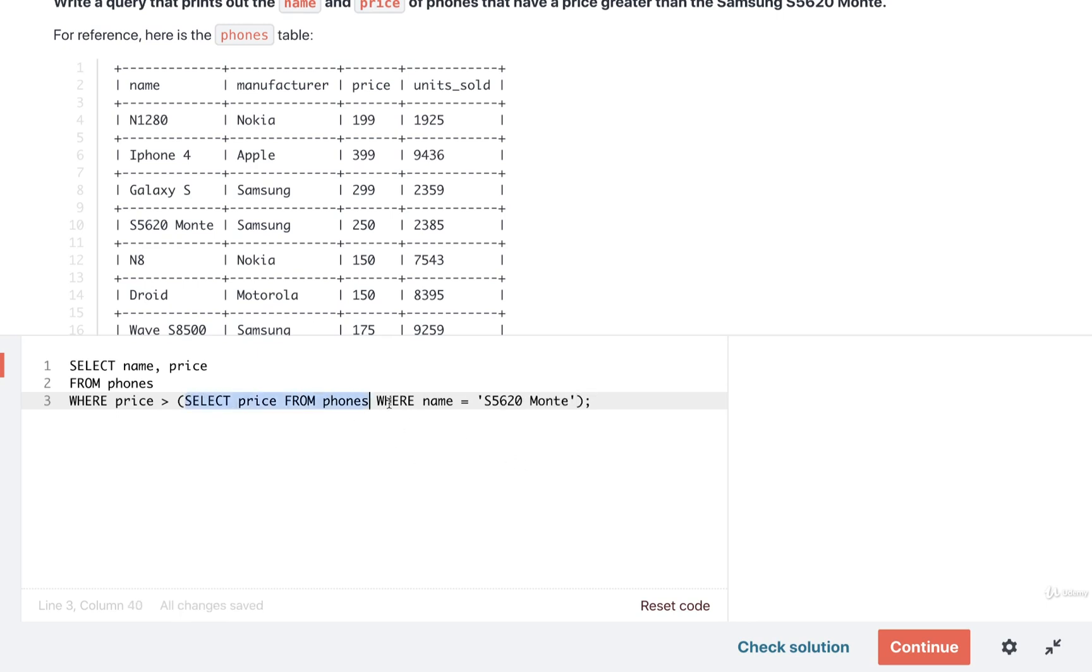Now we've got a subquery here that hopefully is going to return just one single value. We could possibly have more than one phone with this name, but in this case, in this exercise environment, I'm going to assume that we've only got one phone with this particular name.